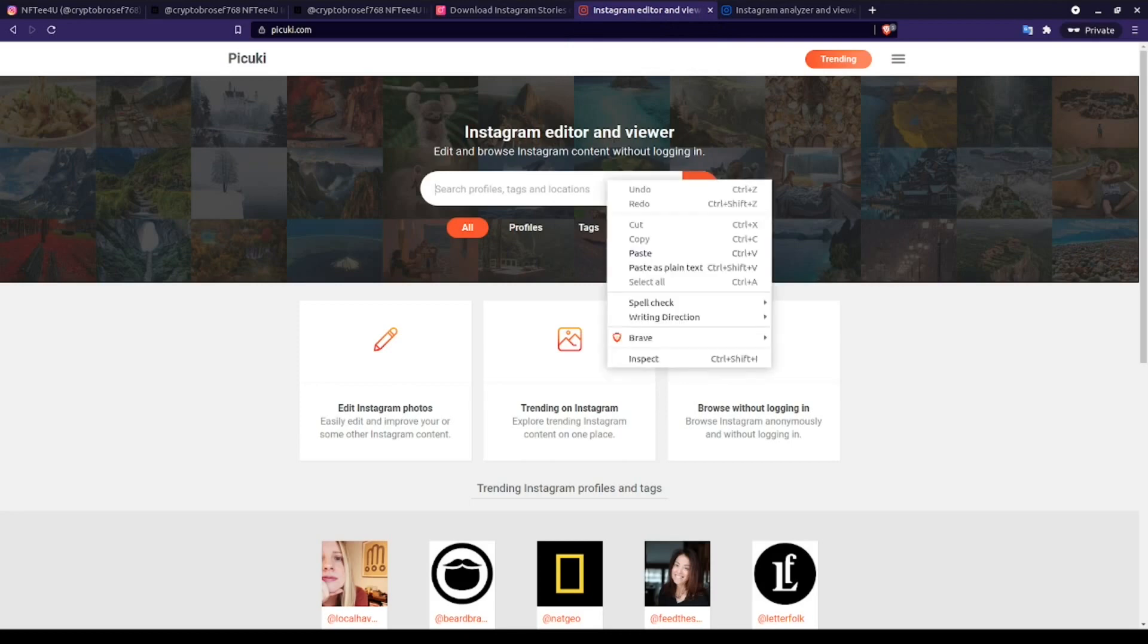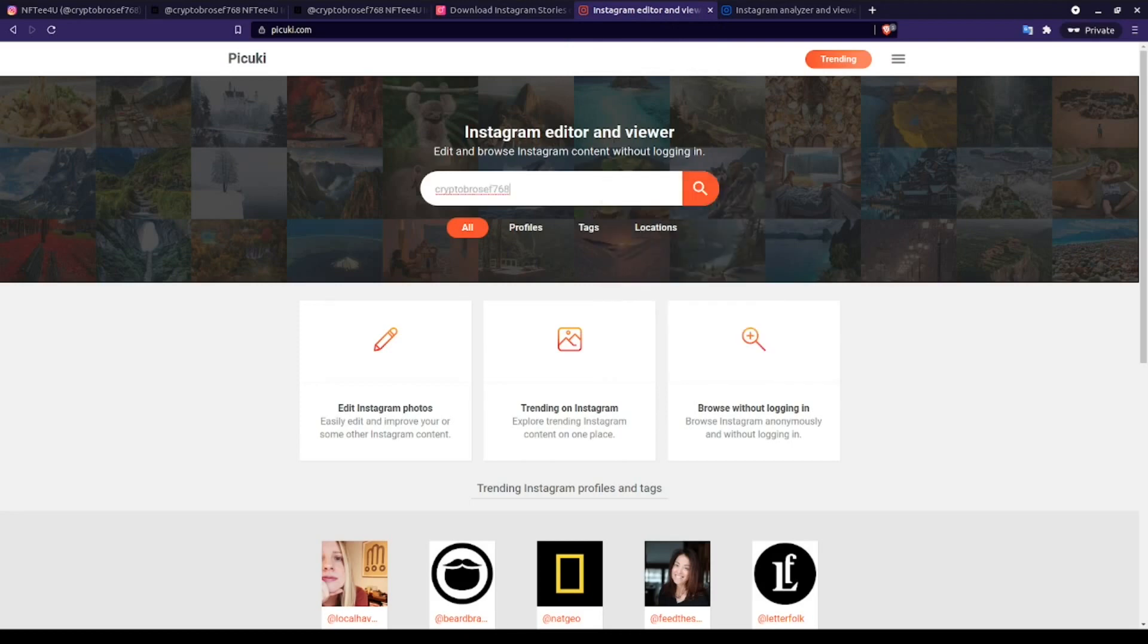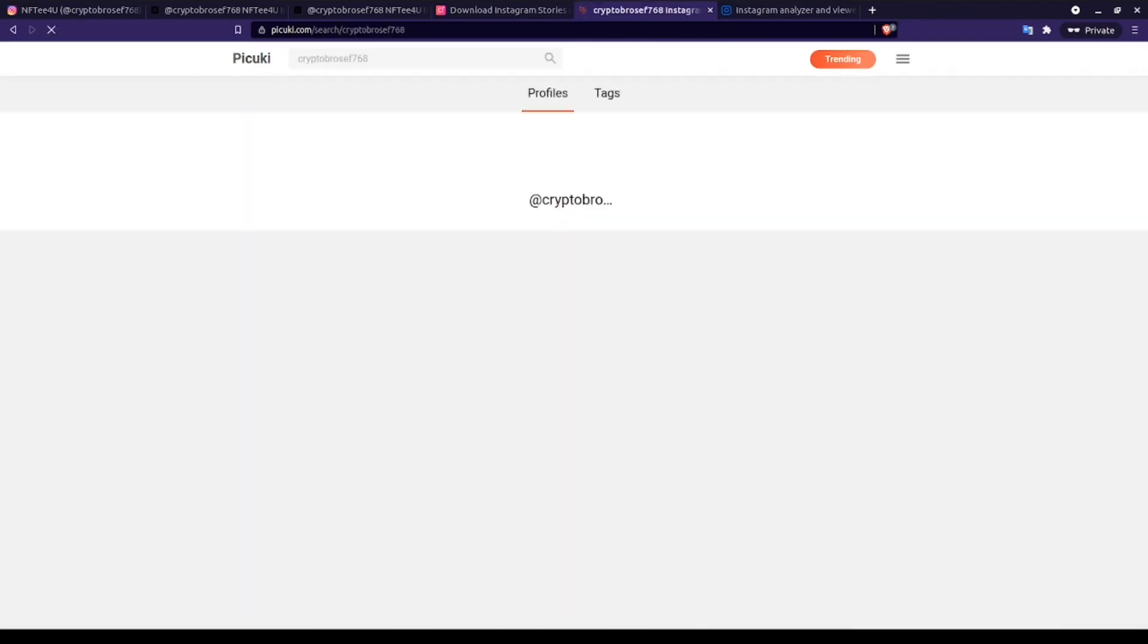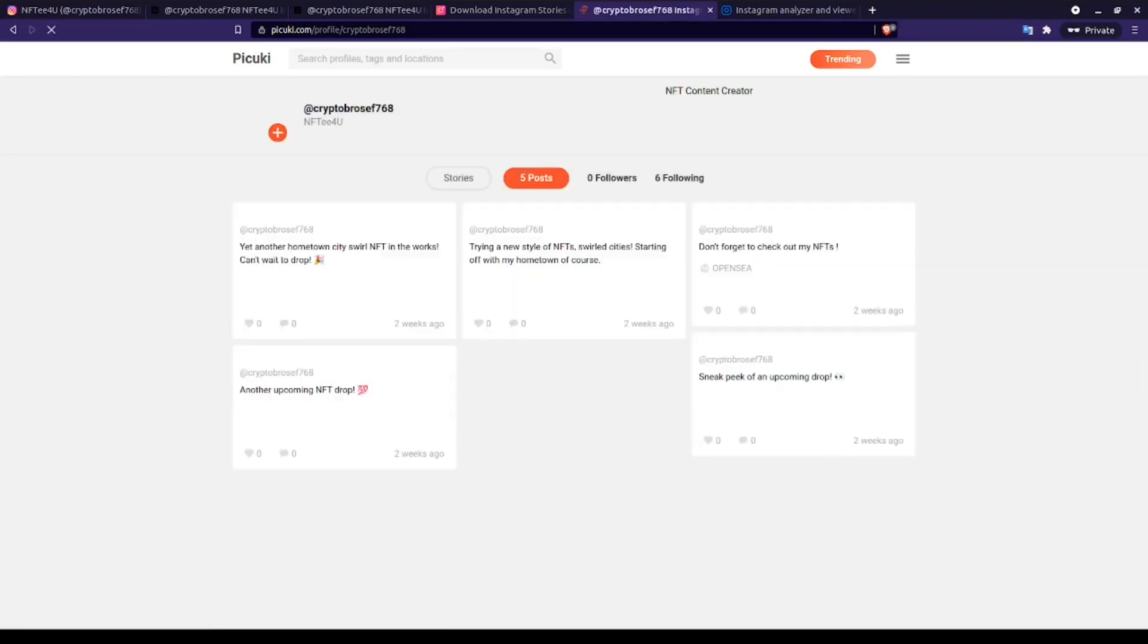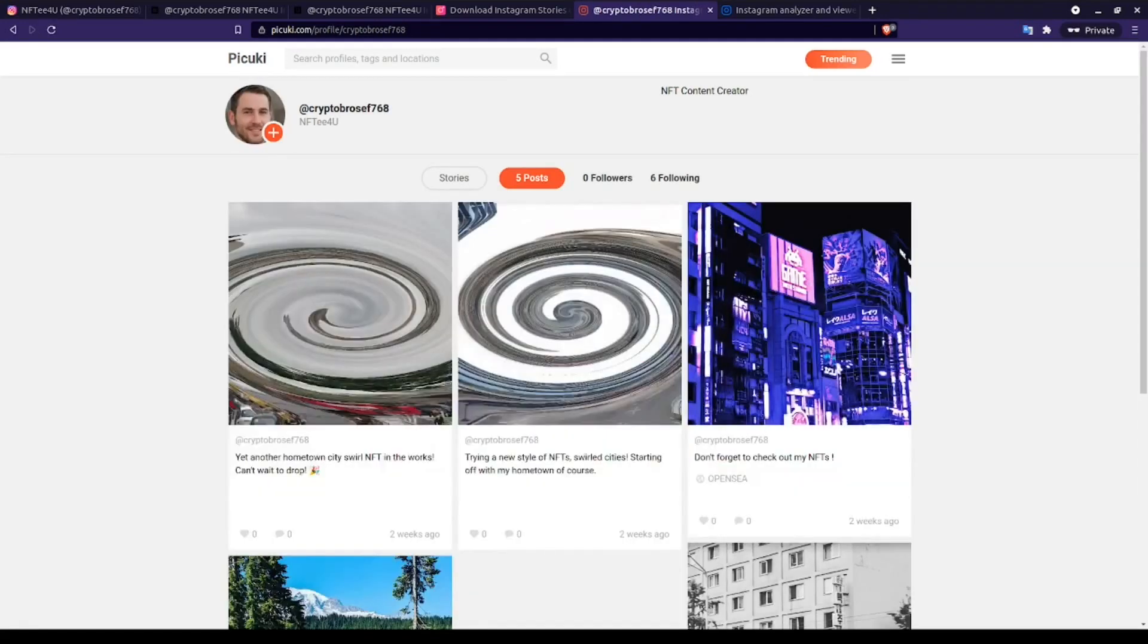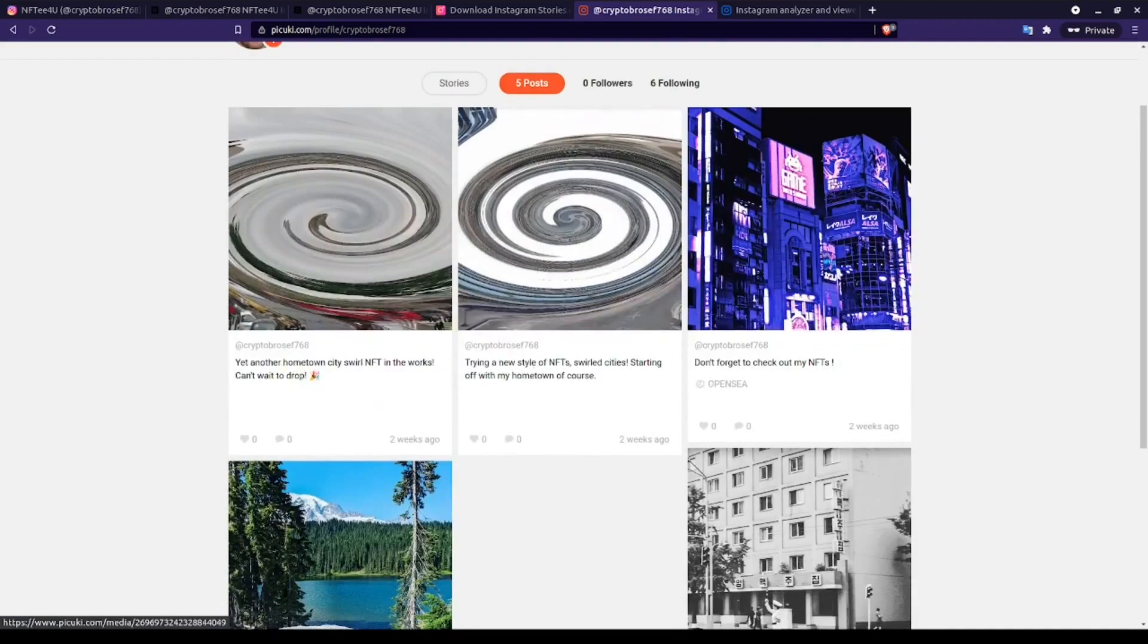The next two sites still contain the cached results for our target account. First up, we have Pikuki. Searching for our target's username, we can still see five of their posts which were available back when the account was still listed as public.